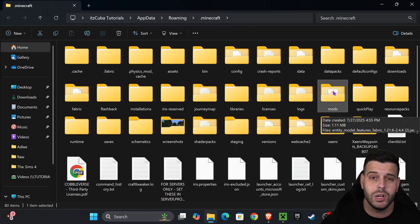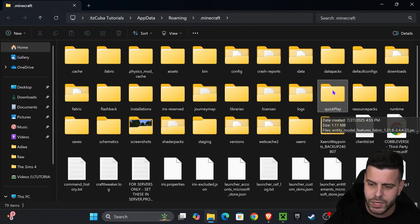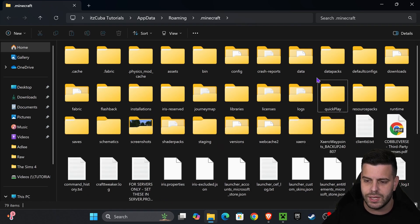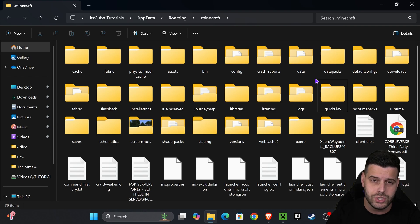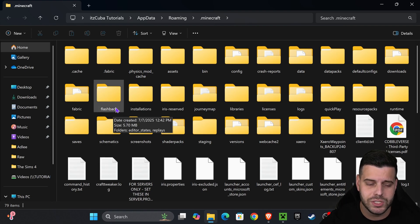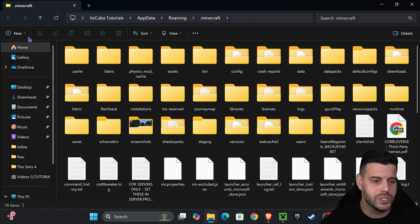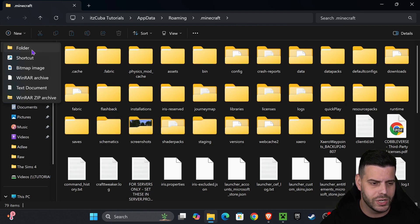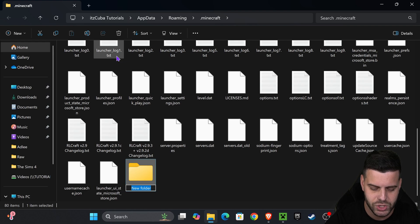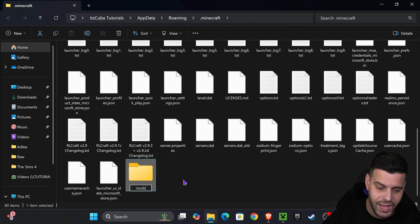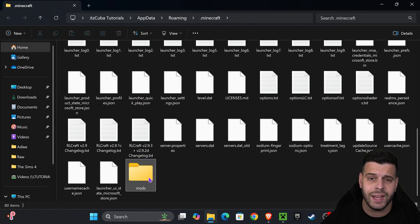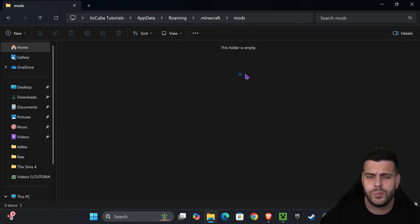My mods folder is right here, but I'm actually going to delete it to teach you what to do if you don't have a mods folder. If you don't have a mods folder, just press new, press folder, and then call this folder mods, M-O-D-S just like that. Go ahead and open it up.